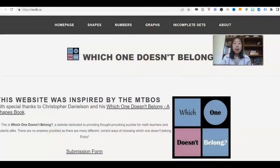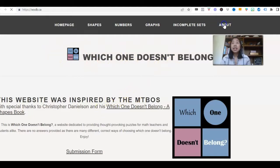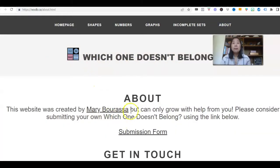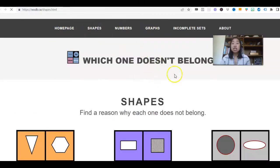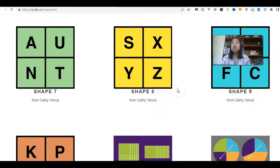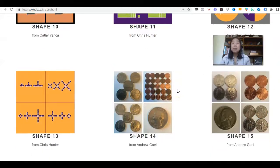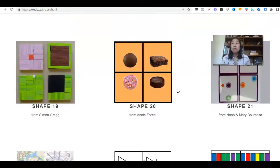The first warm-up you can use is called "Which One Doesn't Belong." This site is amazing. It was created by Mary Barasa — I hope I'm saying her name right, but she's amazing. She's got shapes, numbers, and graphs. Let's just click on the shapes — she has so many options. You can create your own, but she's done an amazing job for us. So let's just click this one.